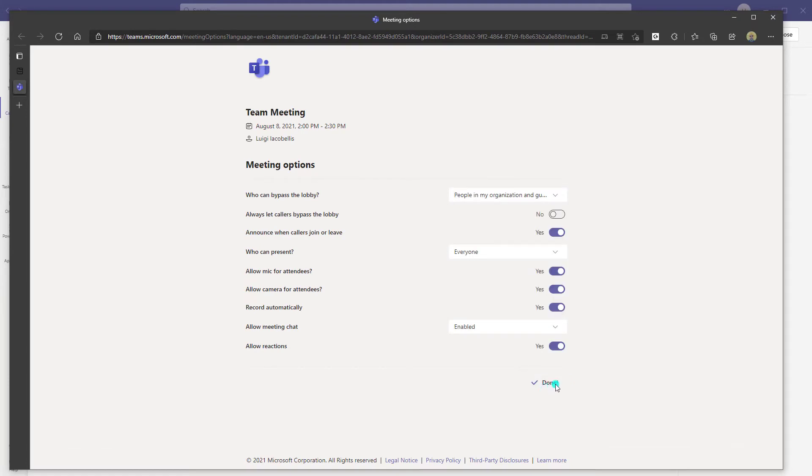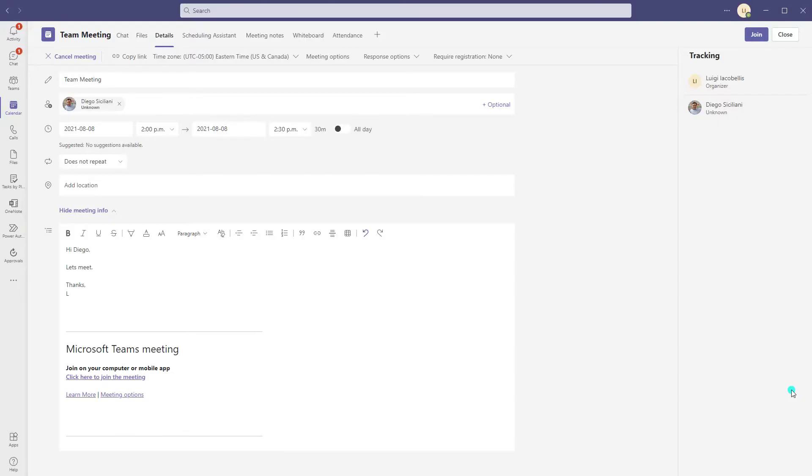Okay, you've now set this meeting to automatically start recording as soon as the meeting launches. Now, what I'm going to do for demonstration purposes is join this meeting right now.